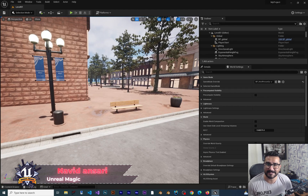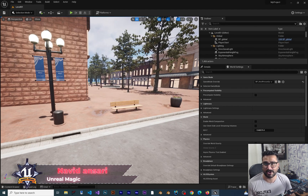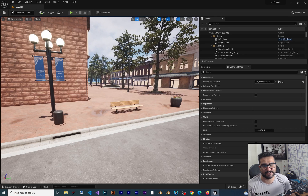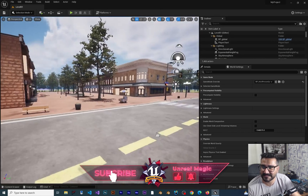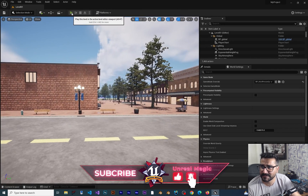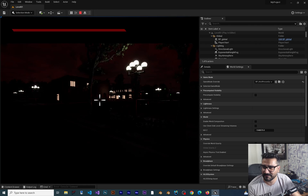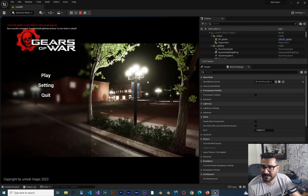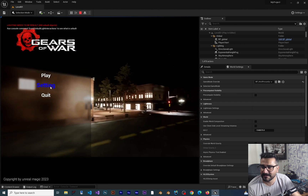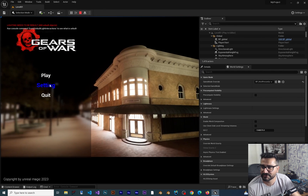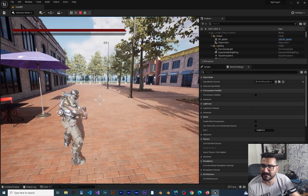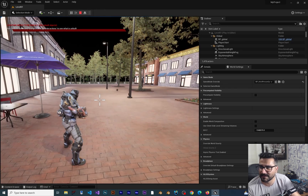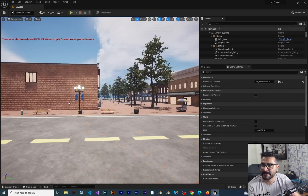In our Udemy course there was a question about how we can go from one level to another when we finish a level. So let's see how we can do that. I have this level designed inside our course — if you play it, you can see there is a main menu. If we hit Play, it will go to our character, and here we want to go to the next level.